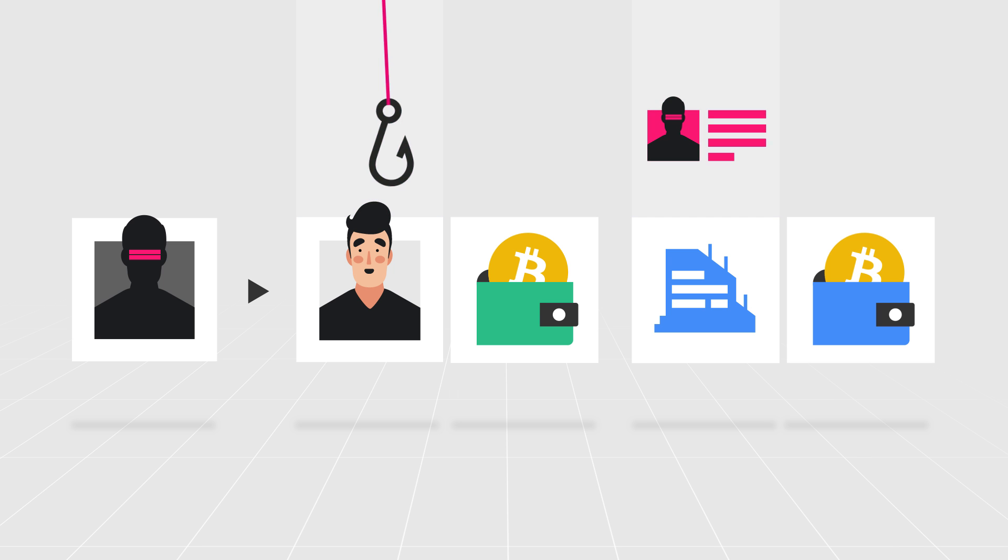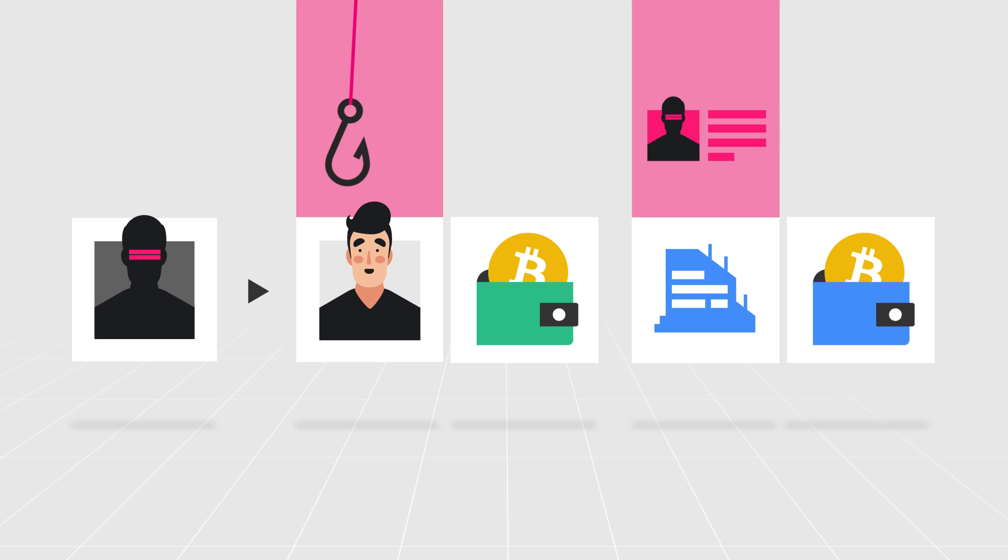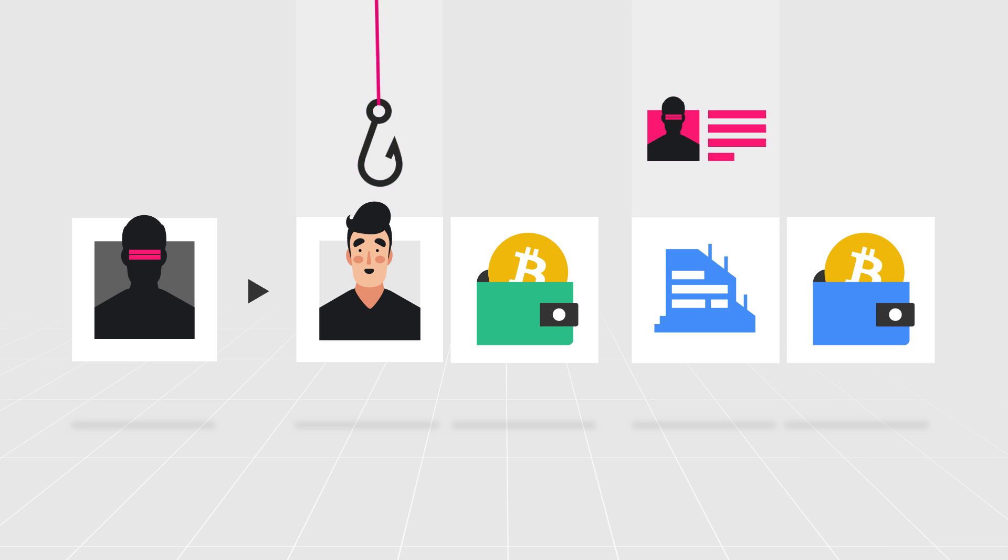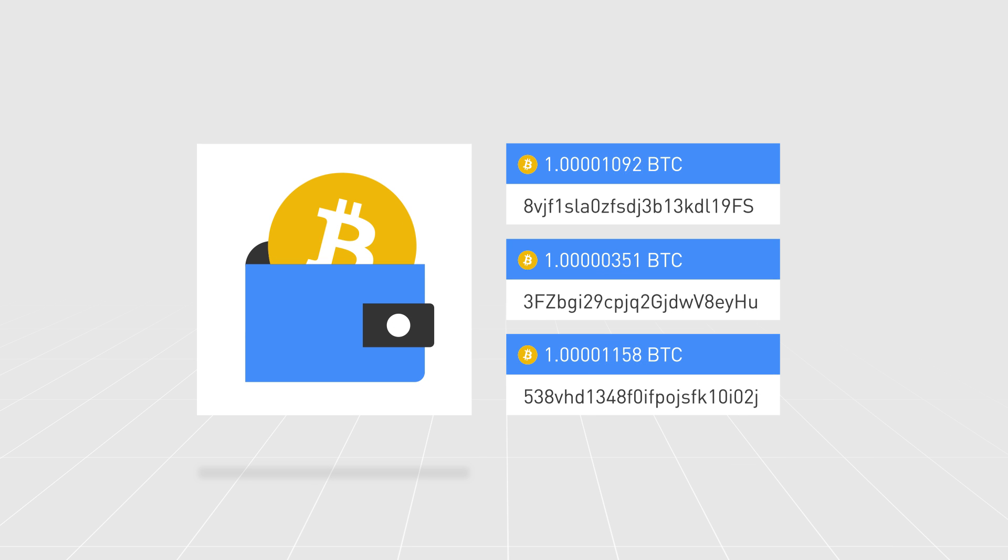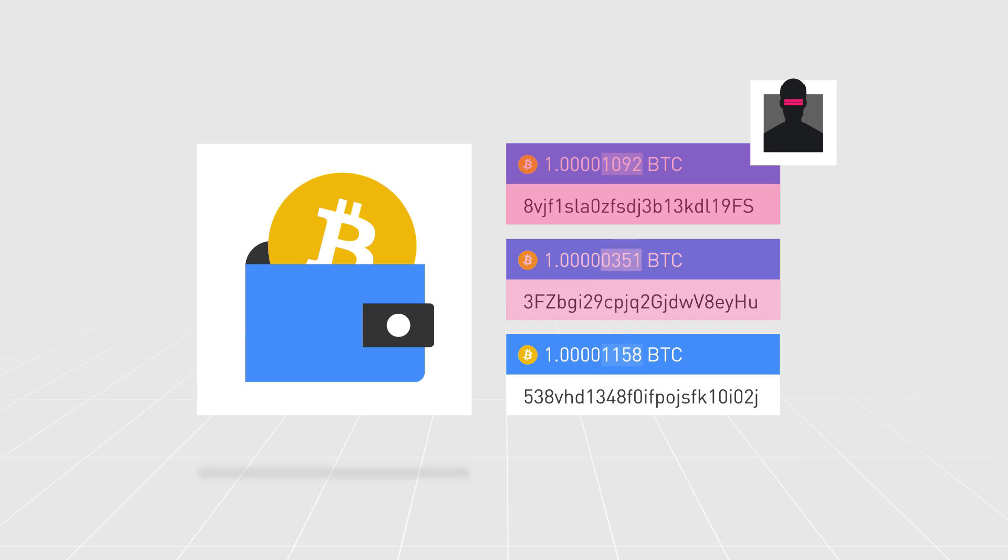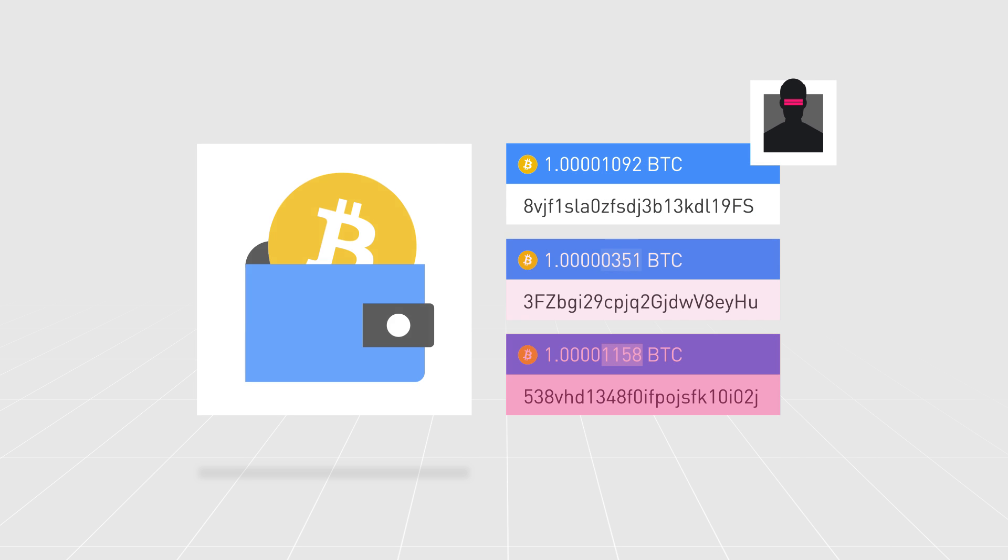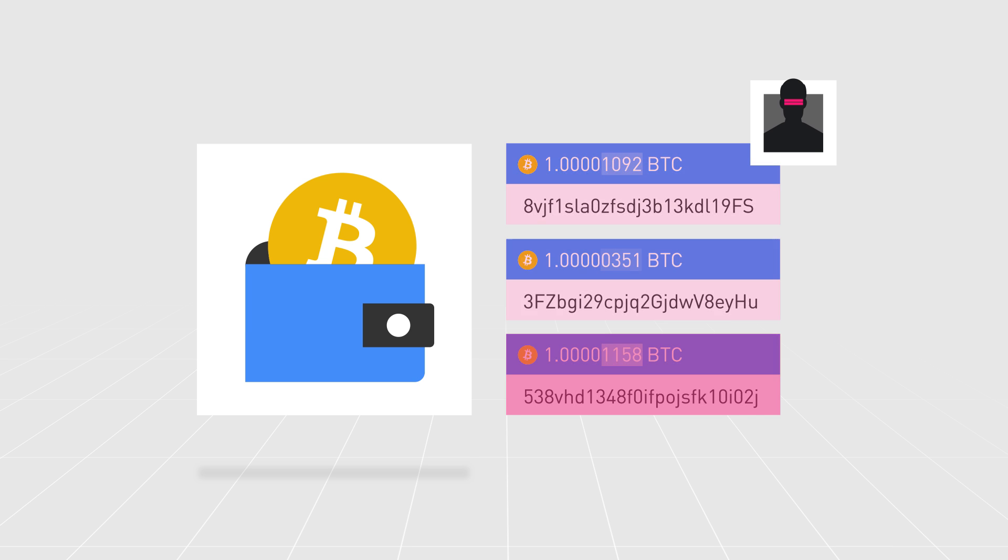An effective way of protecting yourself against dusting attacks is to simply not move the dust funds you receive. If these funds are not moved, the attackers are not able to make the connections they need to de-anonymize the wallets because these attacks rely on a combined analysis of multiple addresses.